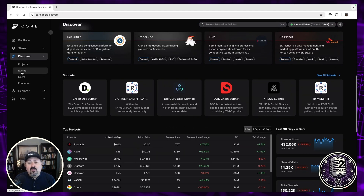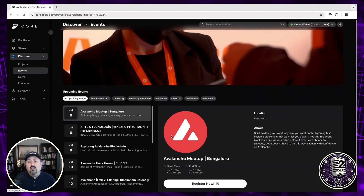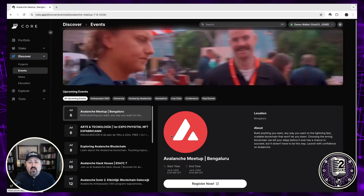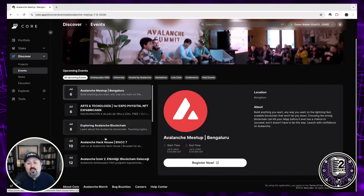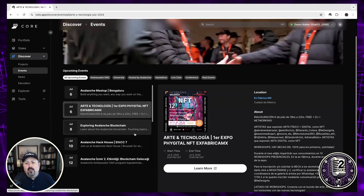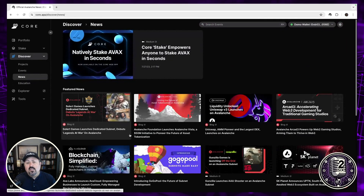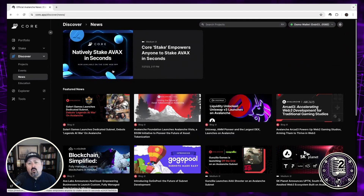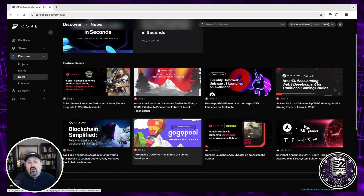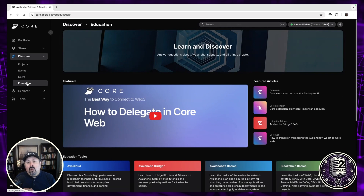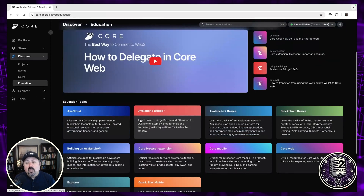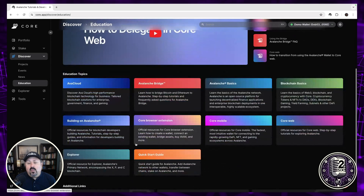There's also an events section where you can see Avalanche events happening around the world. If you want to see what's in your area or plan to attend something coming up, you can access that all in one place. You can also check recent news related to Avalanche, such as articles on native staking within Core. For developers, there are resources to learn how to code for Avalanche and foundational Web3 concepts.